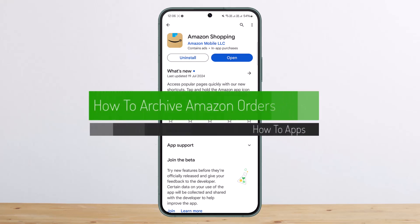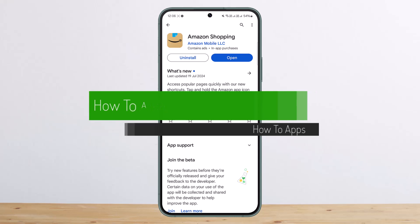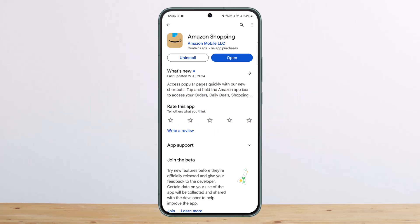How to archive Amazon orders — hello everybody, welcome back to my channel. I'm Peepin Bisnat, and today I'll guide you on how you can archive orders on Amazon.